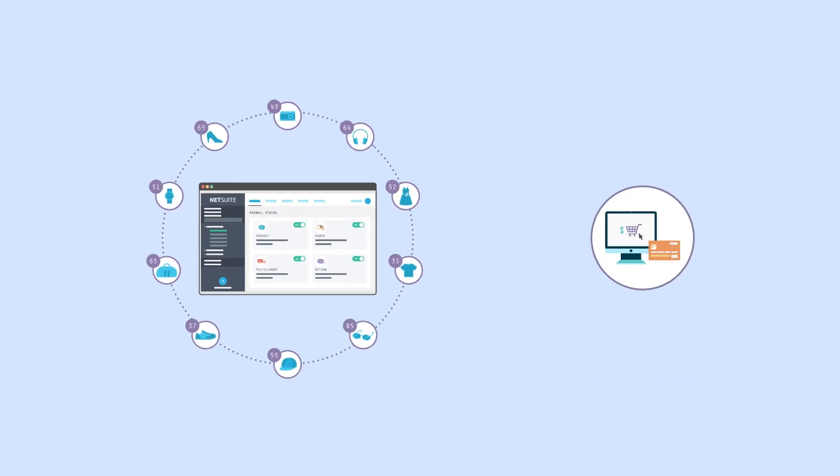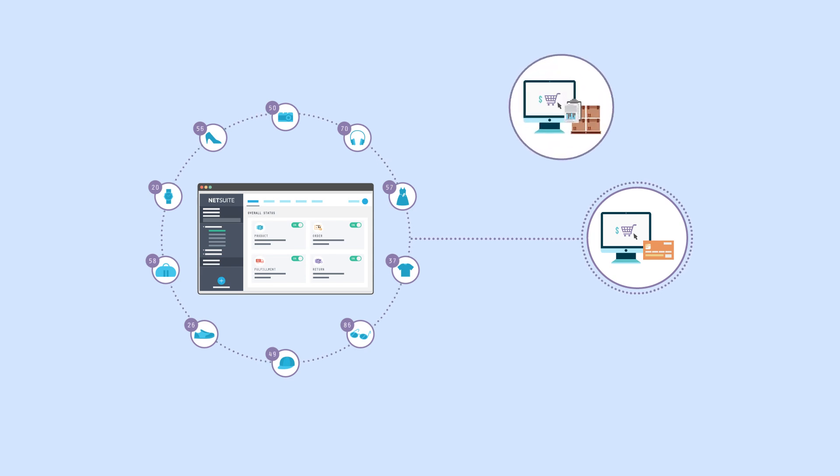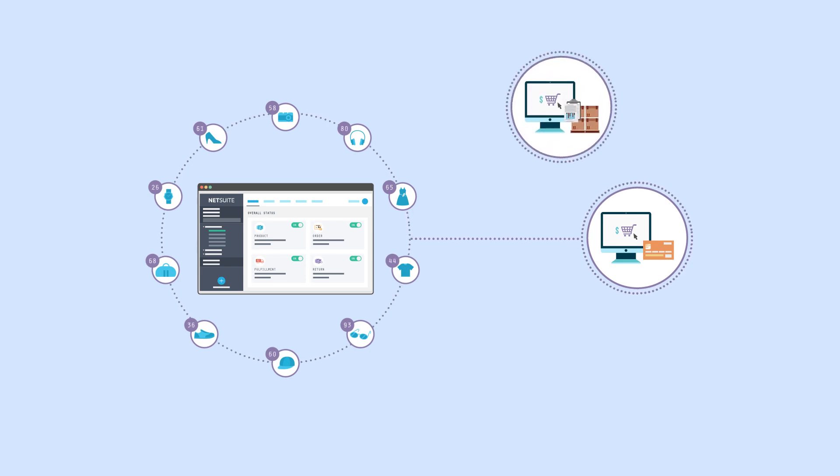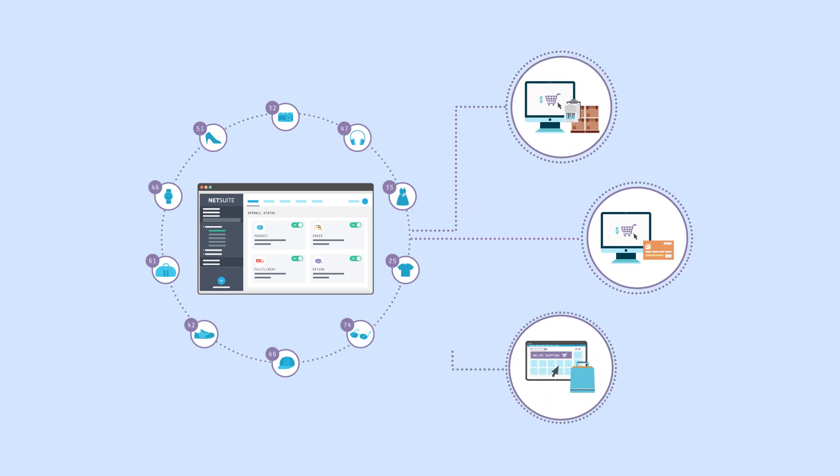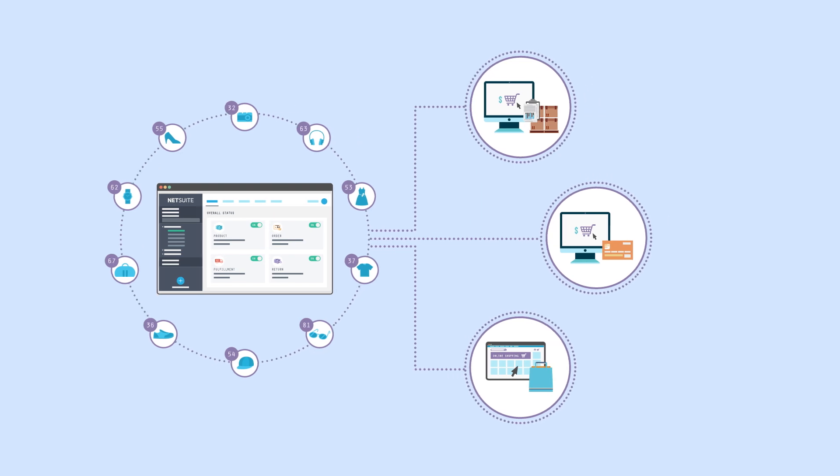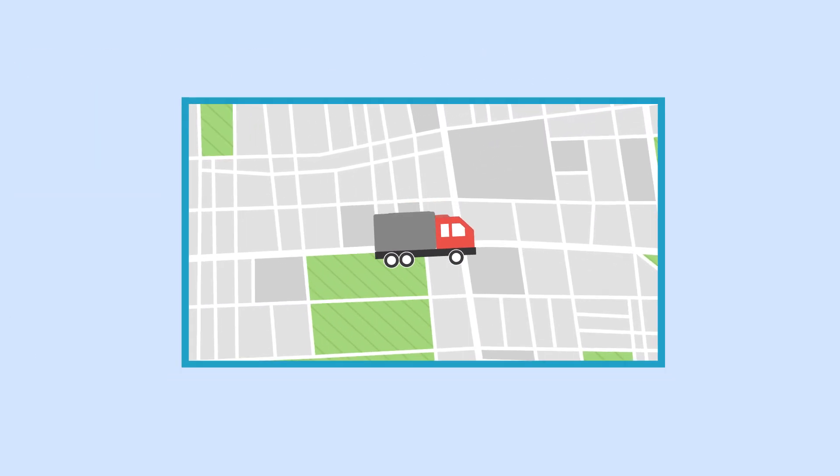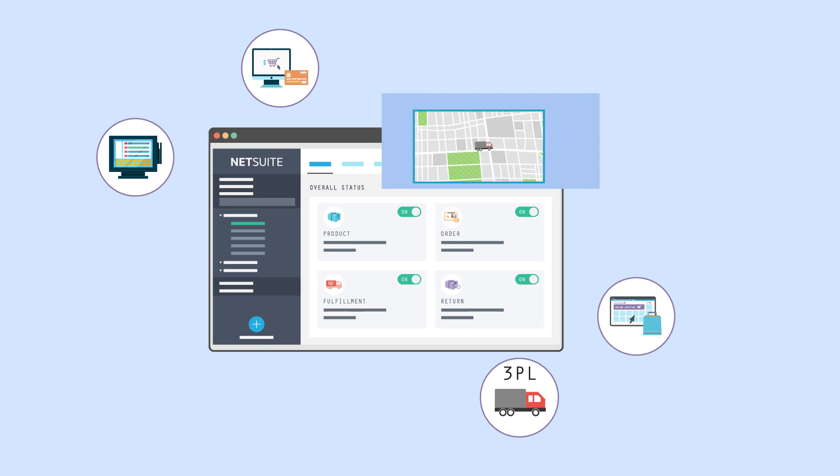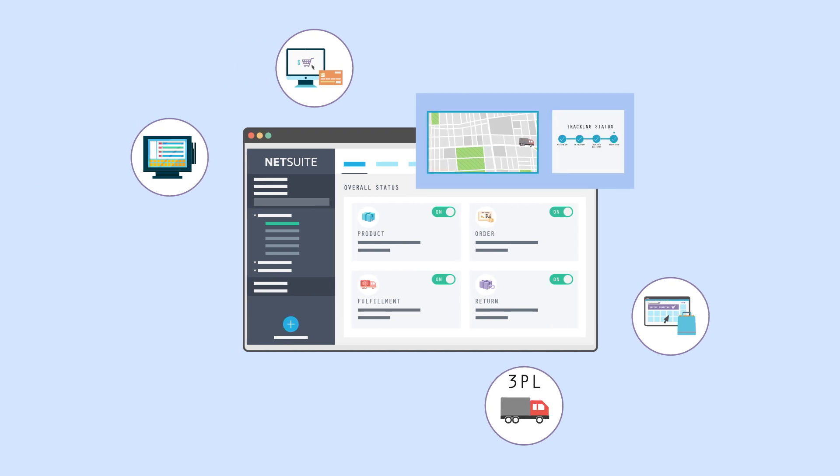Be it from NetSuite to your e-commerce website, order and inventory data from the website to NetSuite, or refund data between your marketplace and NetSuite. It even syncs third-party logistics data so your customers stay up to date on shipment and tracking information.